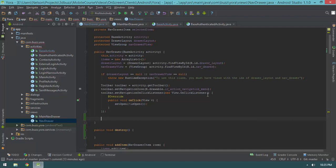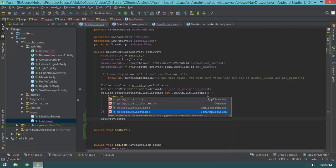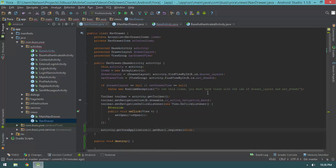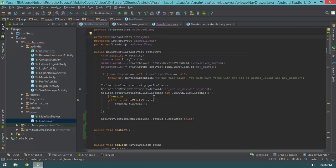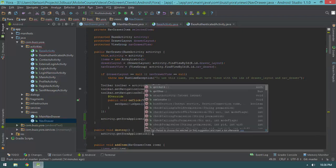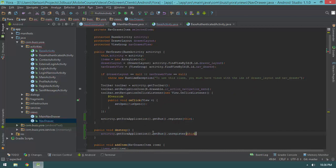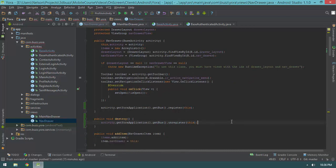Down in the bottom of the constructor in nav drawer, we perform the actual registration: `activity.getYourApplication().getBus().register(this)`. And in the destroy method we'll say `activity.getYourApplication().getBus().unregister(this)`. We already have a protected activity field so we don't need to add one. So our destroy method simply invokes `getBus().unregister(this)`, meaning anything that inherits from nav drawer will be registered with the bus.